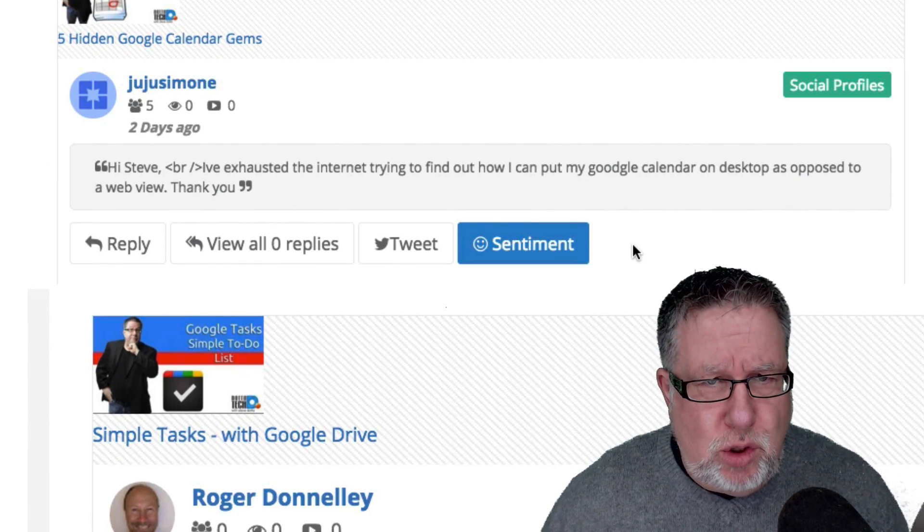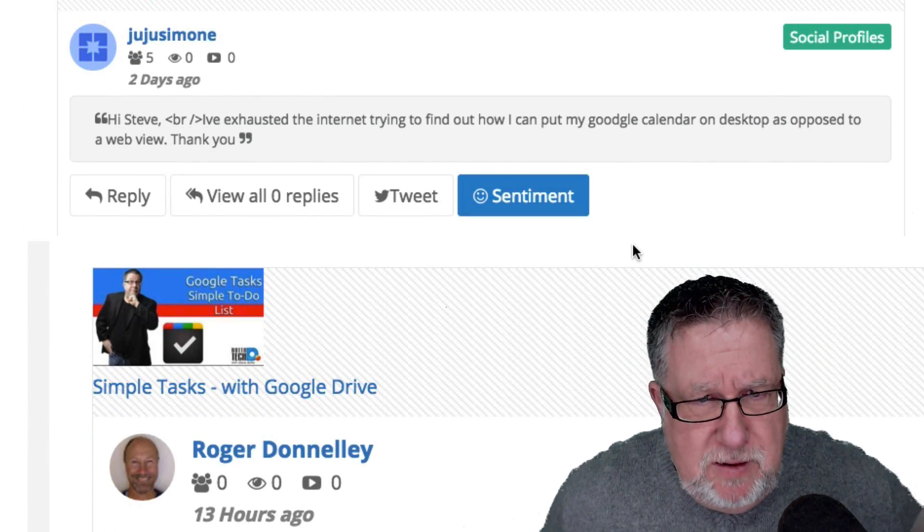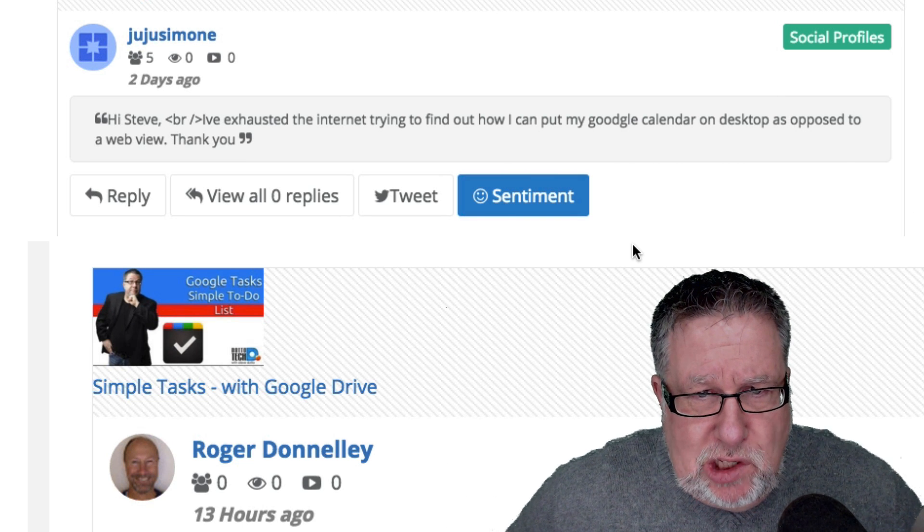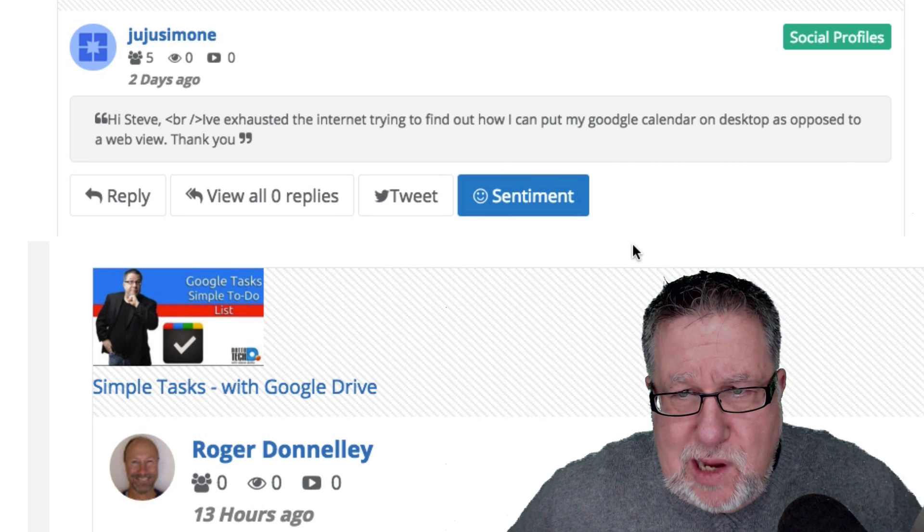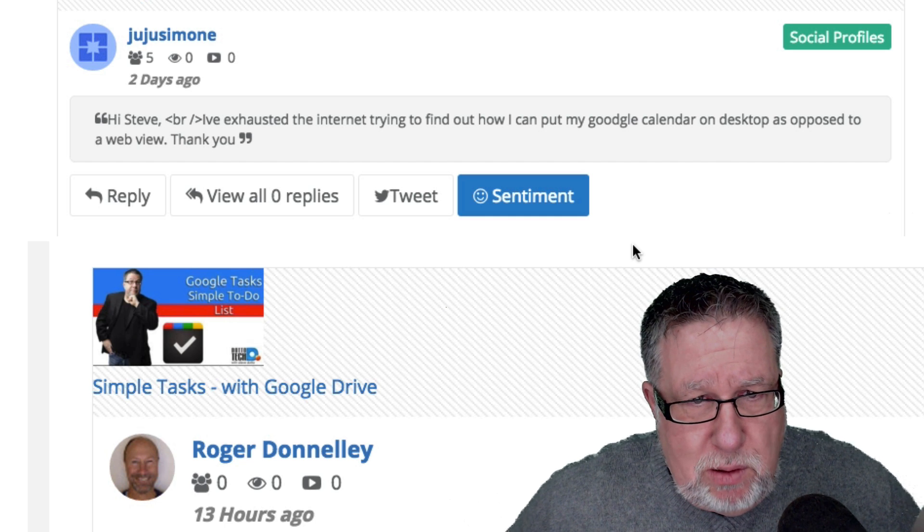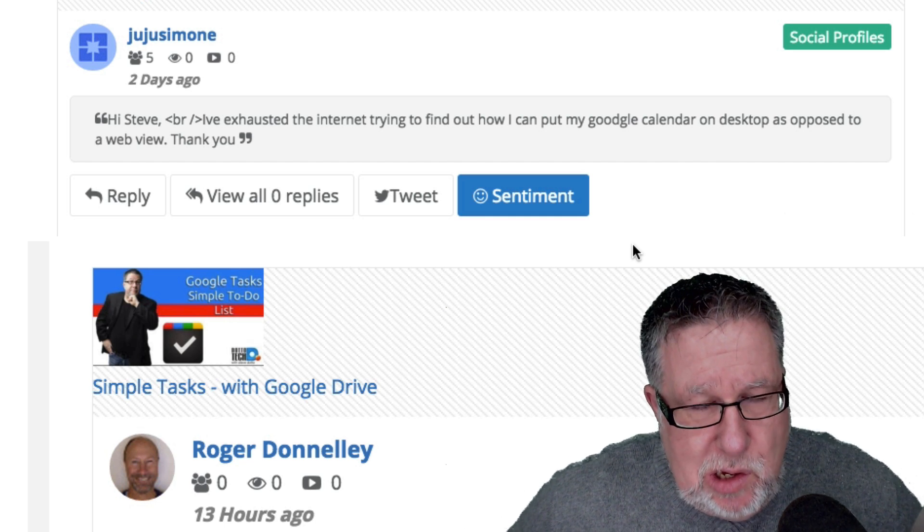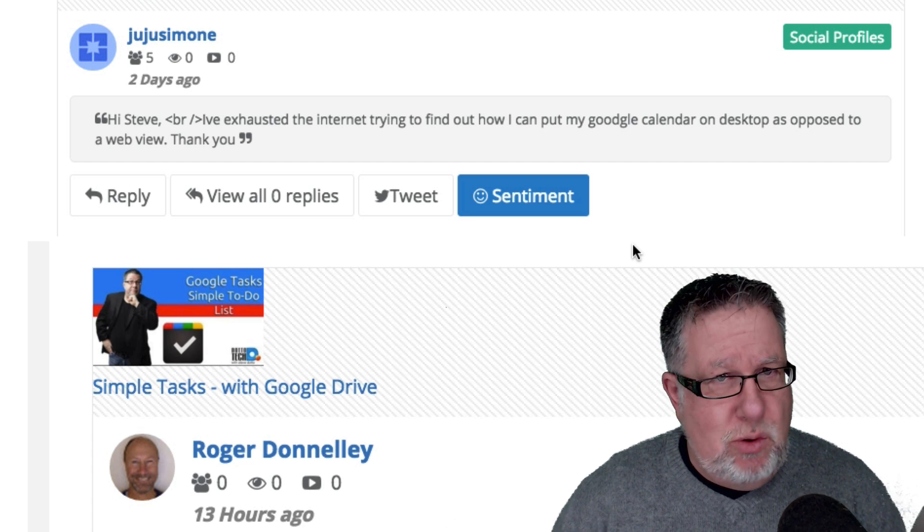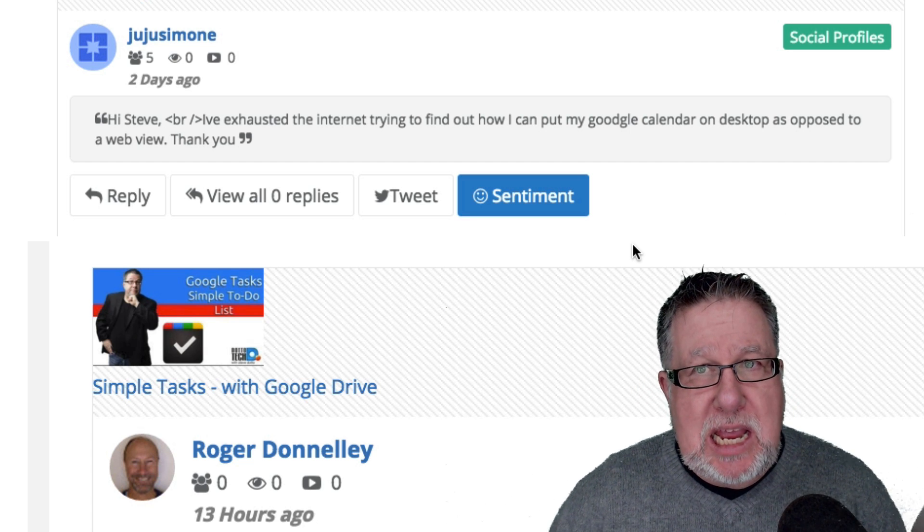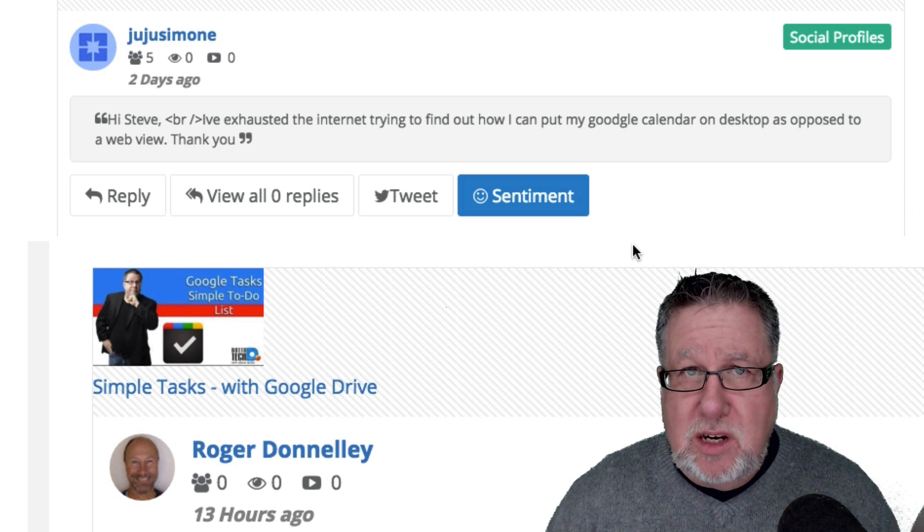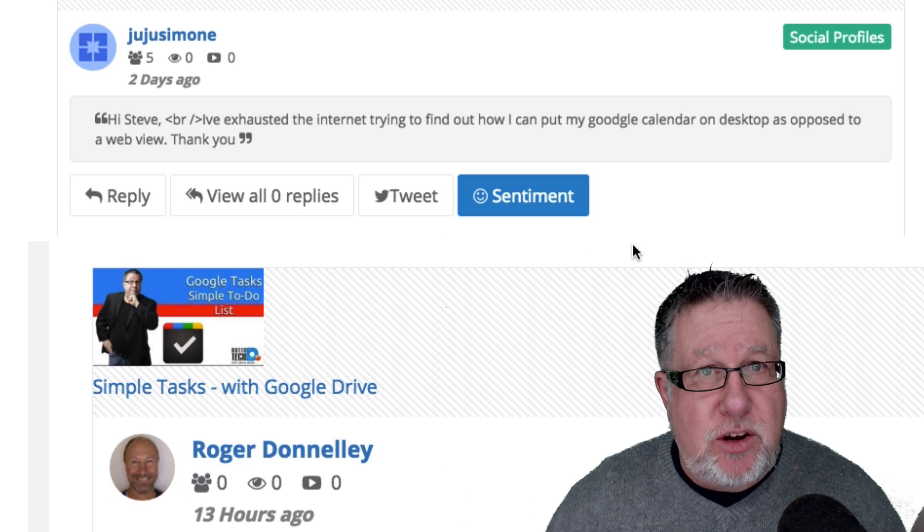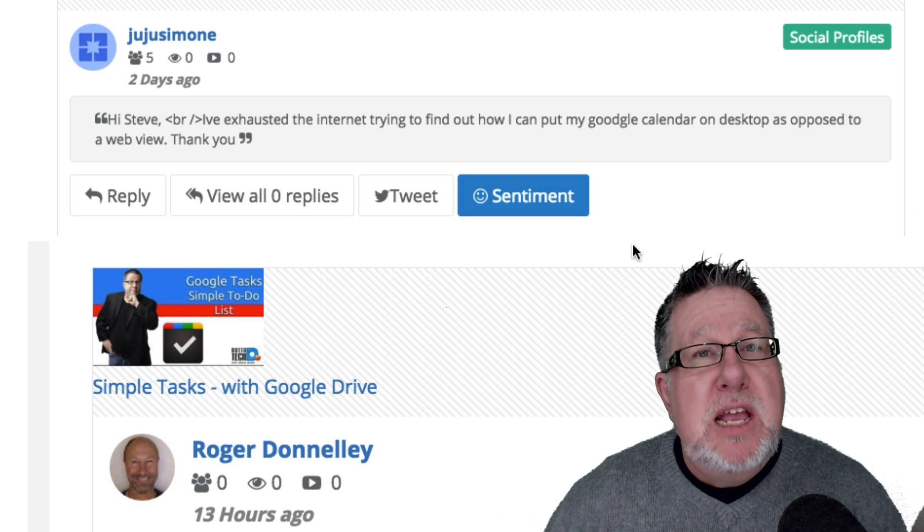From Juju Simone, Steve, I've exhausted the internet trying to find out how I can put my Google Calendar on desktop as opposed to a web view. Thank you. I think what Juju Simone is asking me here is, is there a way to import the Google Calendar data into a standard desktop calendar? And indeed, there is.